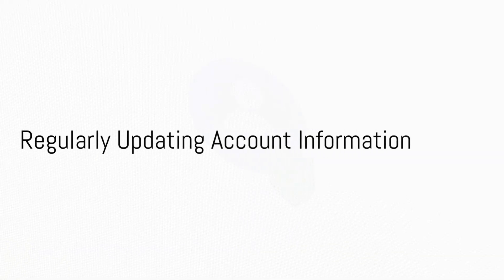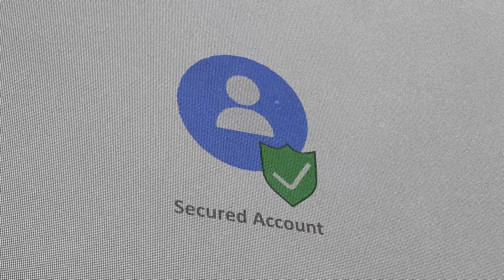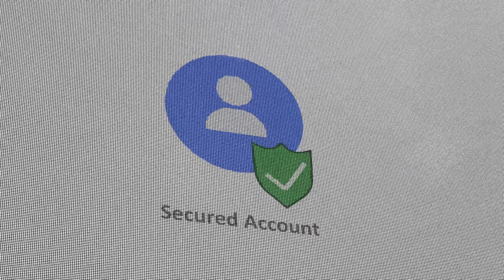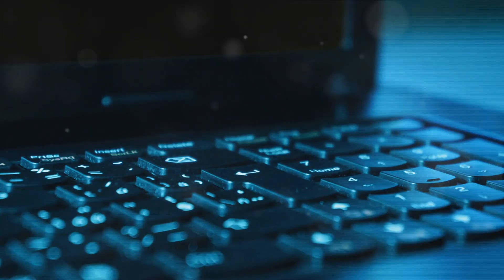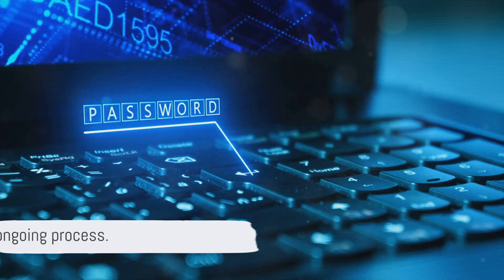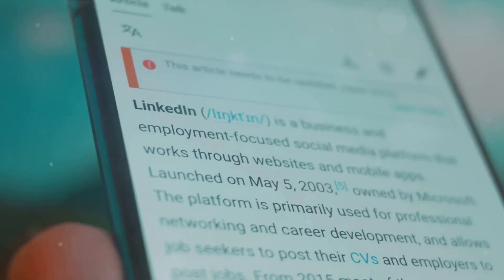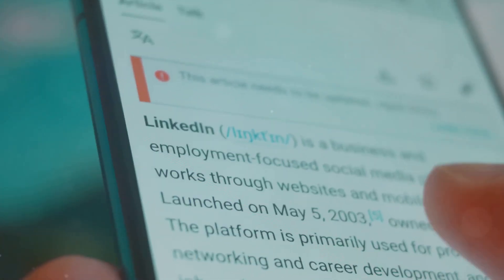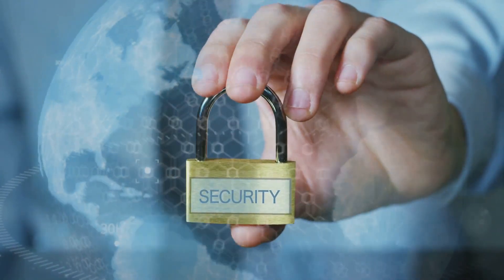Ninth, regularly update your account information — keep your email address, phone number, and other important details up to date. Finally, monitor your account regularly: check for any unusual activities, review your login history, and the devices that have accessed your account. Security is an ongoing process, so regularly check your settings and stay informed about new security features offered by LinkedIn. Remember, the safety of your LinkedIn account is in your hands.